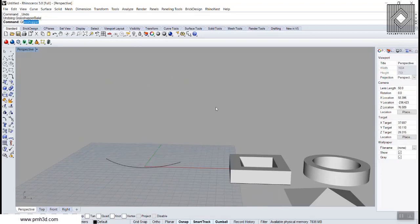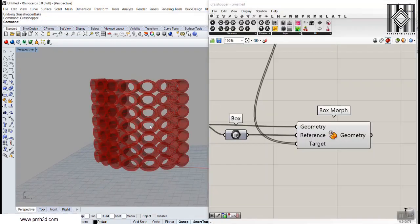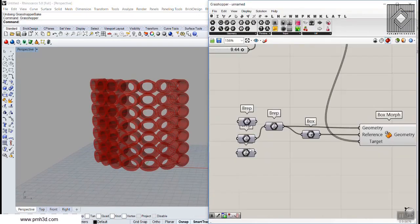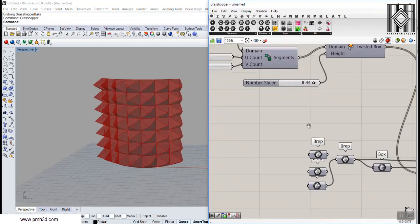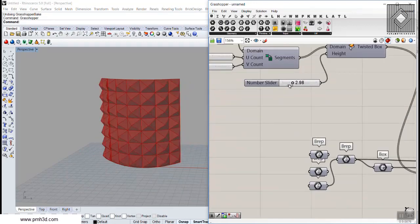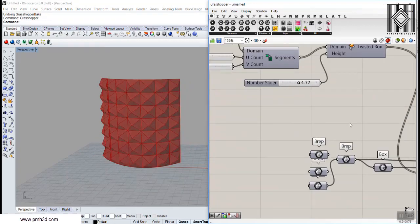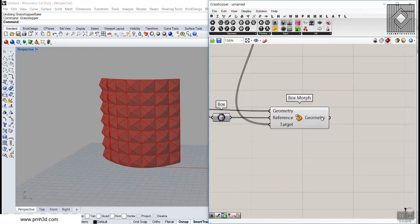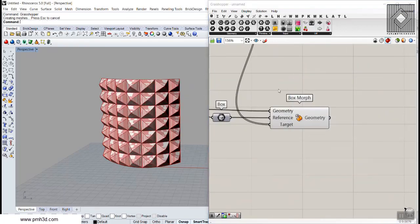Basically, this is a demonstration of how you can use the Box Morph tool, and you can also change the height of your solid easily and morph it with Box Morph.